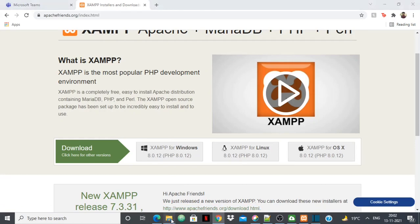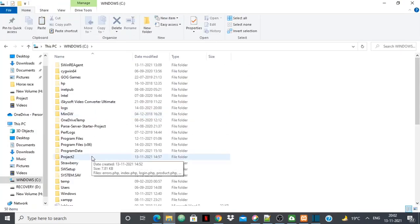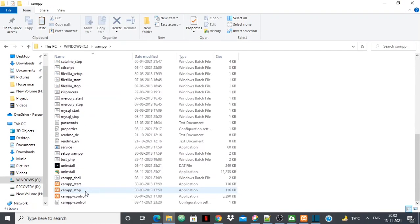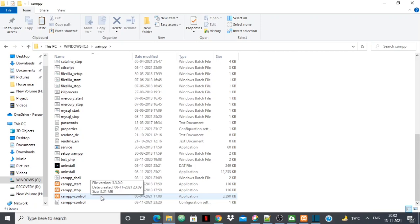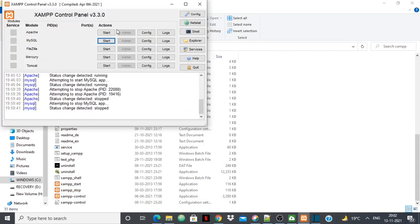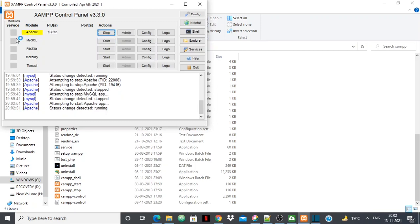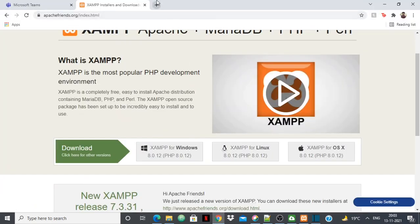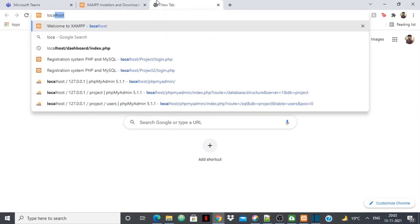After you've installed it, go to C drive and you'll find a folder named XAMPP. Open that folder and inside you'll have the XAMPP control panel. Once you open it, you'll see all the options. Click Start next to Apache, wait for it to turn green and for the port number to appear, then click Start next to MySQL so that also turns green. Once both port numbers appear, the setup is done on your PC.